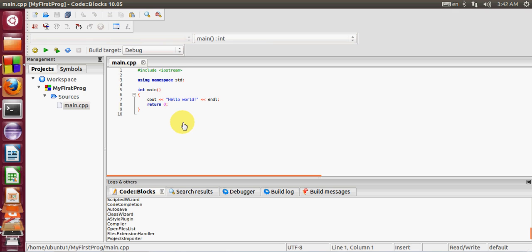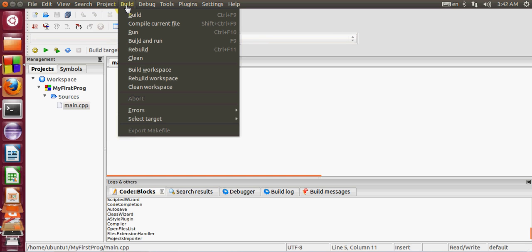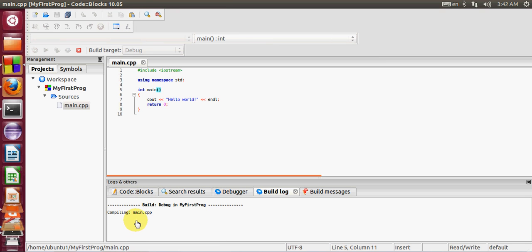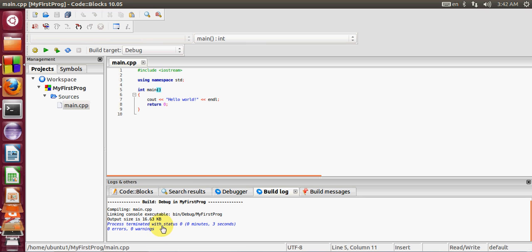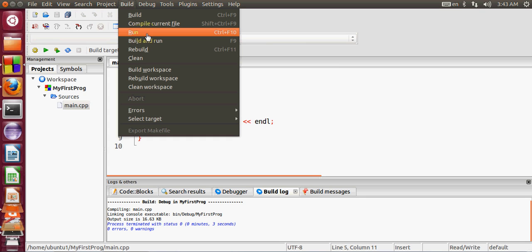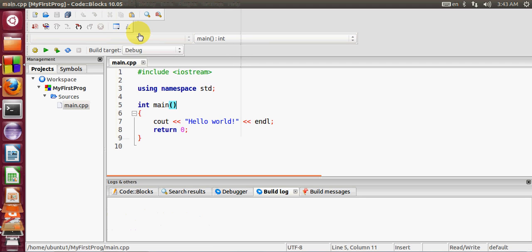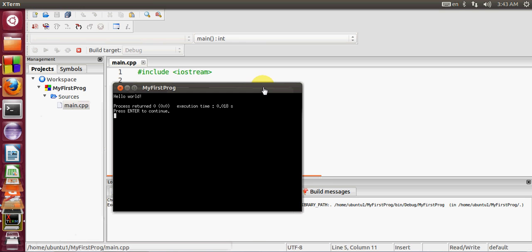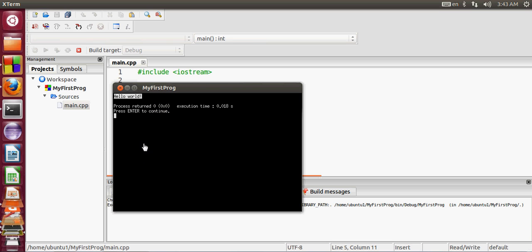Your project is created and by default it includes a simple Hello World program. Go to Build and click Build — you can see it says zero errors, so the program compiled successfully. Now go to Build again and click Run. The console application opens and your Hello World program is running successfully. That's how you install Code::Blocks on Ubuntu and run your first Hello World program!